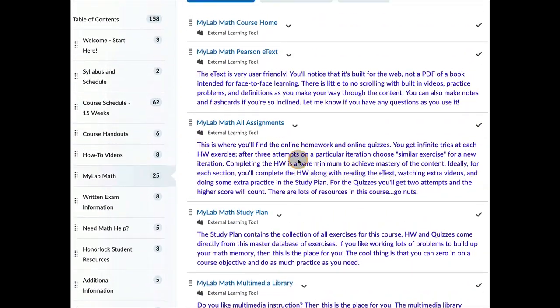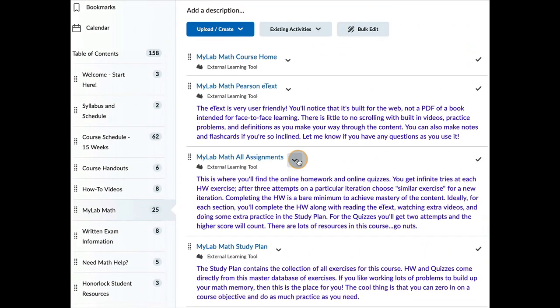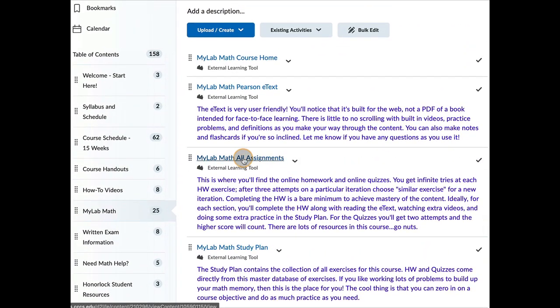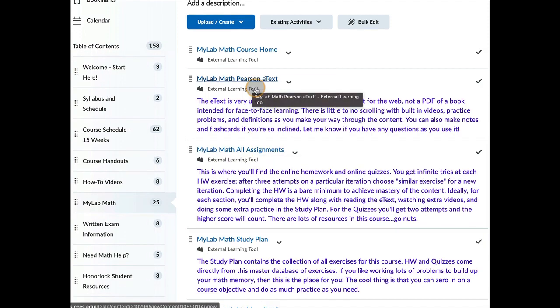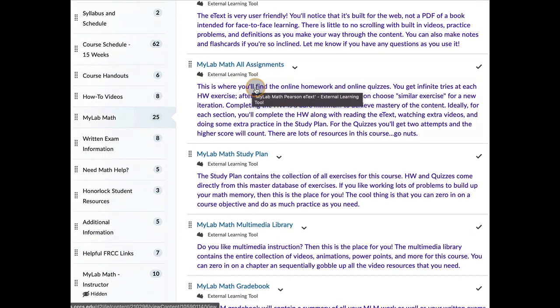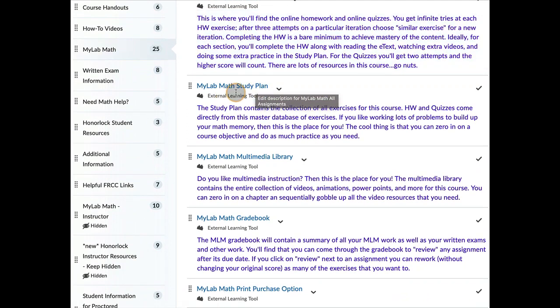So if you're trying to get over to do your homework, there it is right there. Homework and quizzes are under assignments. If you want to read the e-text right there, that will take you to the e-text. The study plan, which is a collection of all the possible problems in the whole book. The homework and the quizzes are just a subset of that.